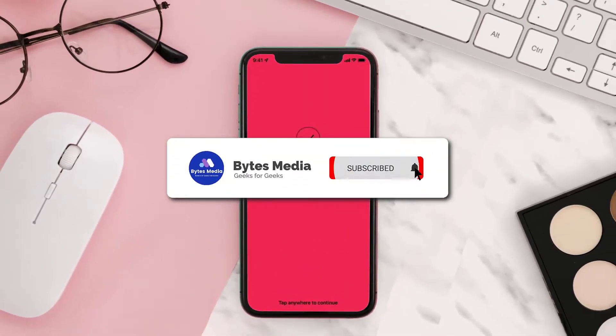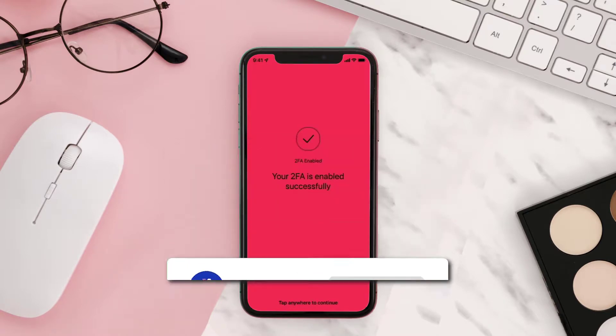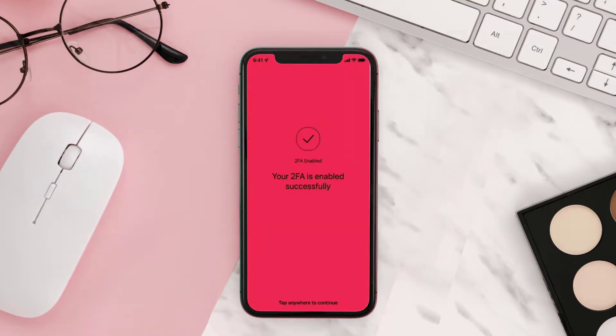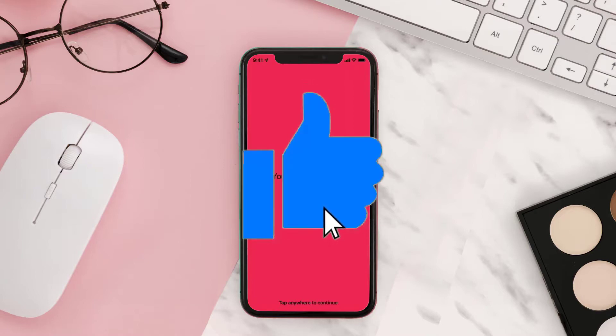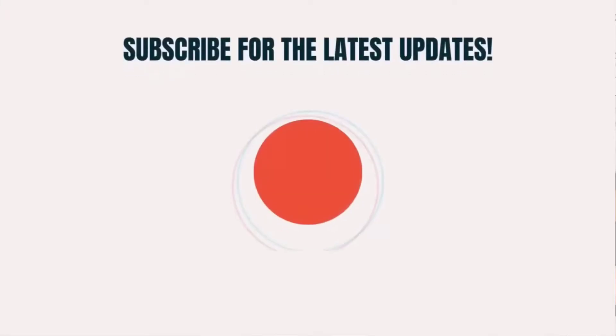Well, that's all for now. If you find this video helpful, please give it a thumbs up. To see more videos like this, don't forget to hit that subscribe button. We'll see you in the next one.